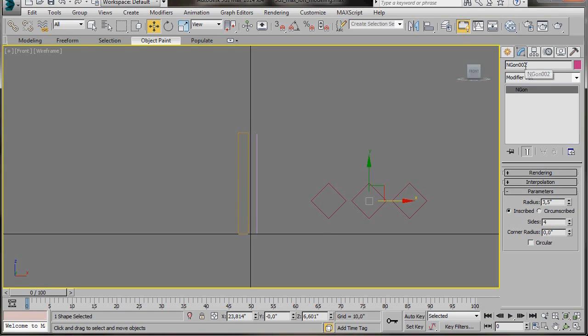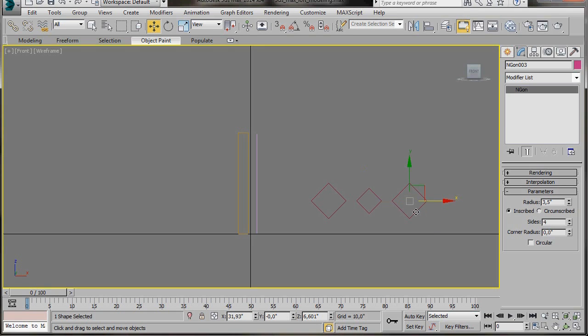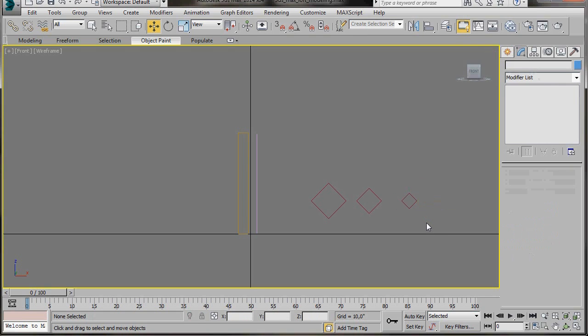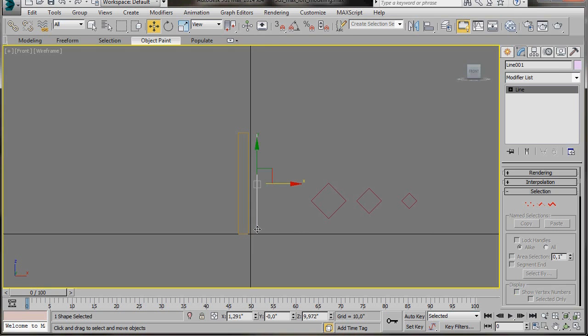I'll select the middle Ngon. Make sure it is the second one and I'll change the radius to 2.5. I'll leave the sides at 4. Now the third Ngon. I'm going to type a radius of 1.5. Now I have the three shapes which are needed to create this loft.